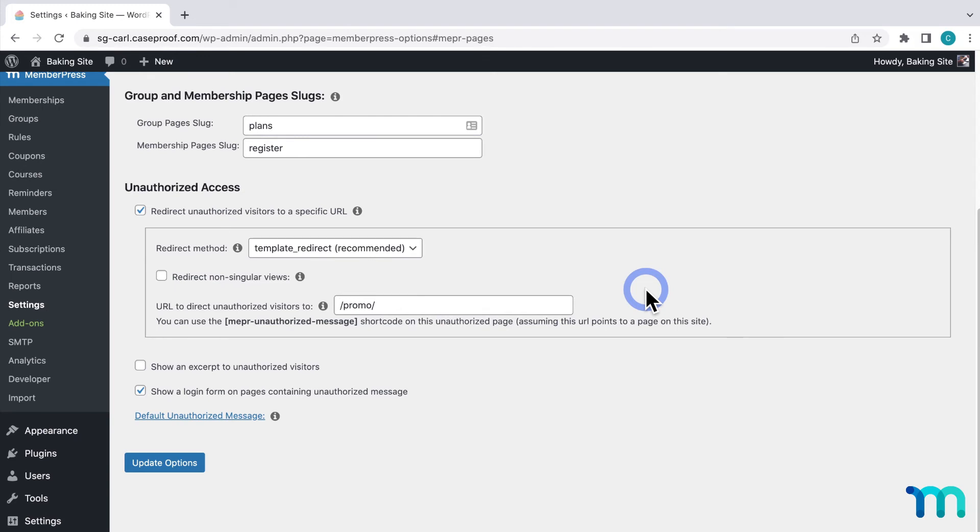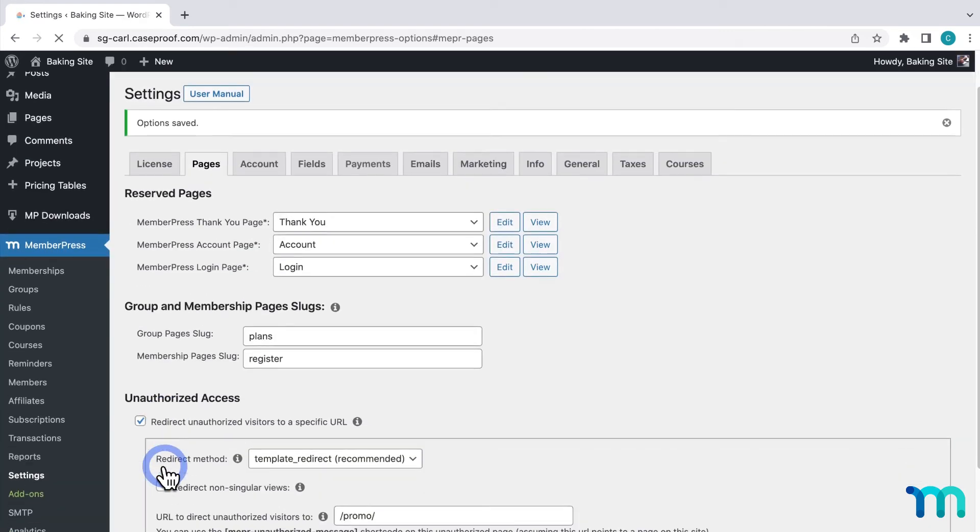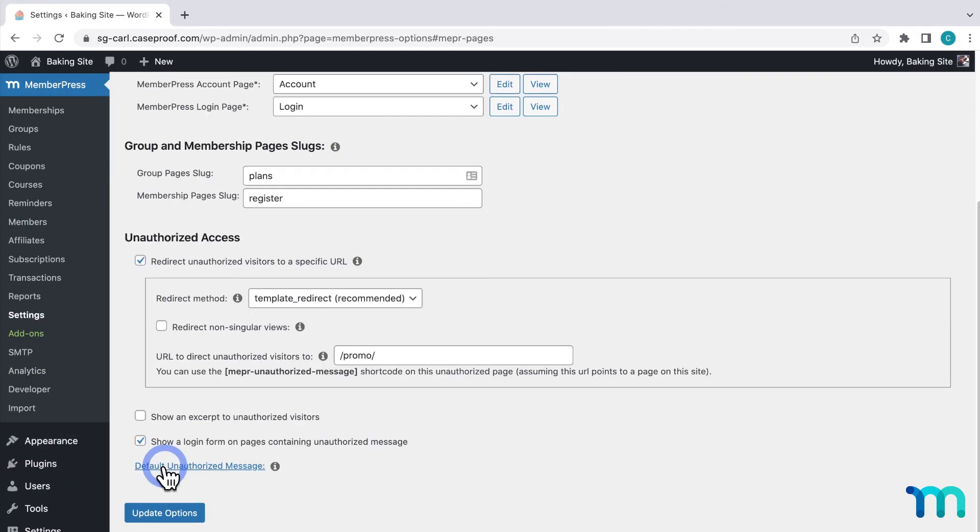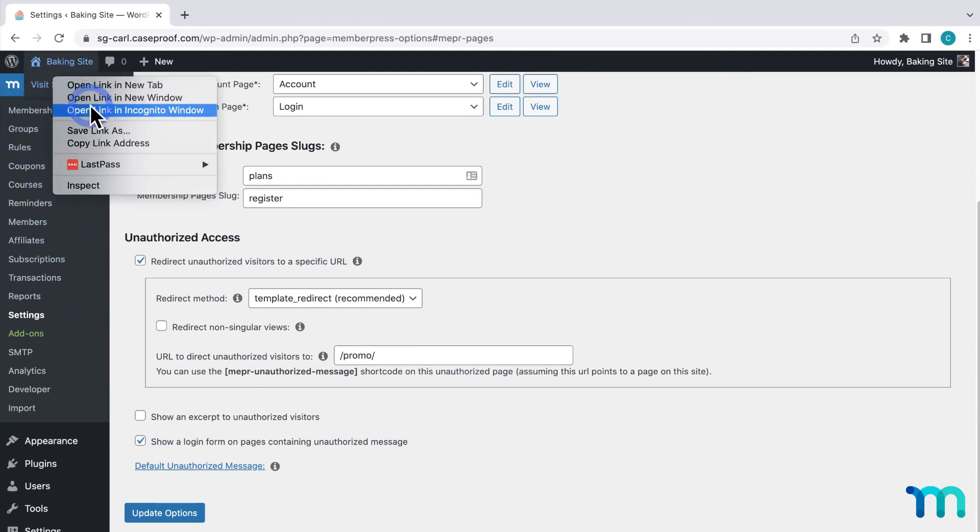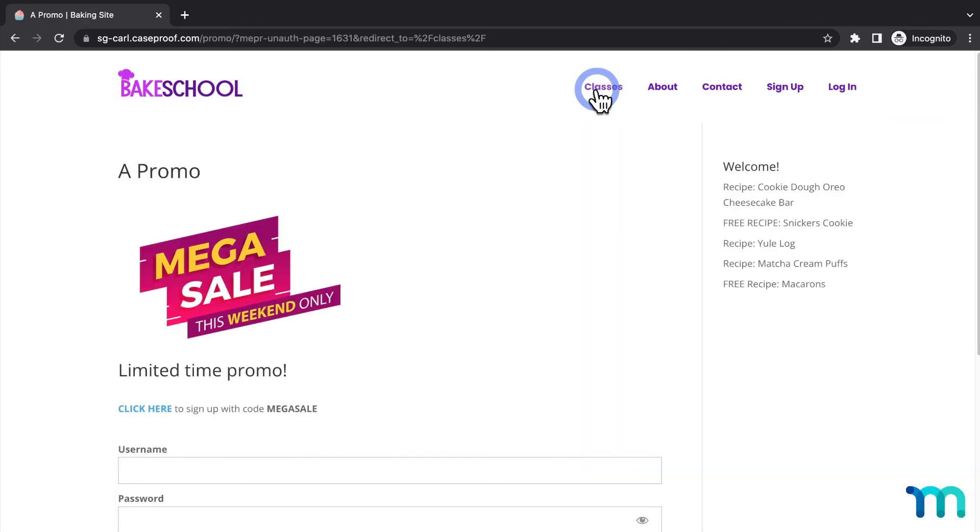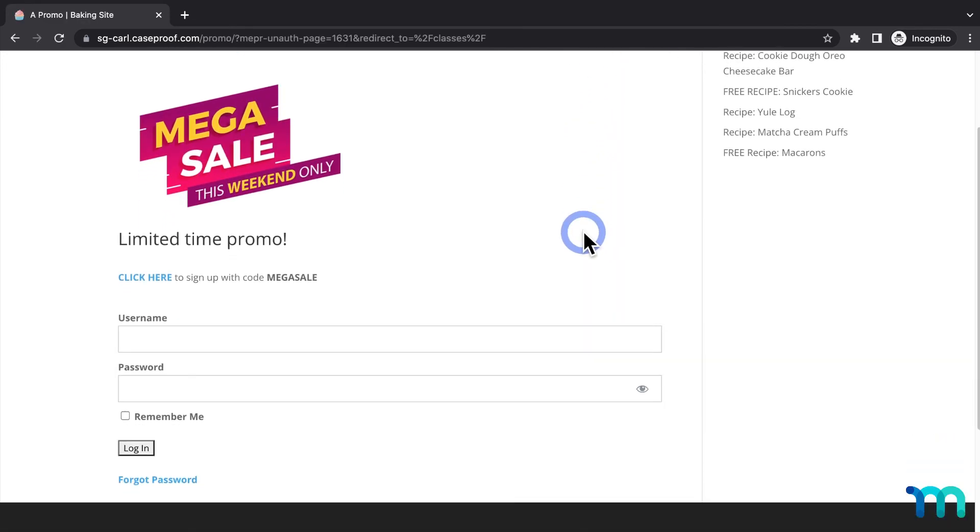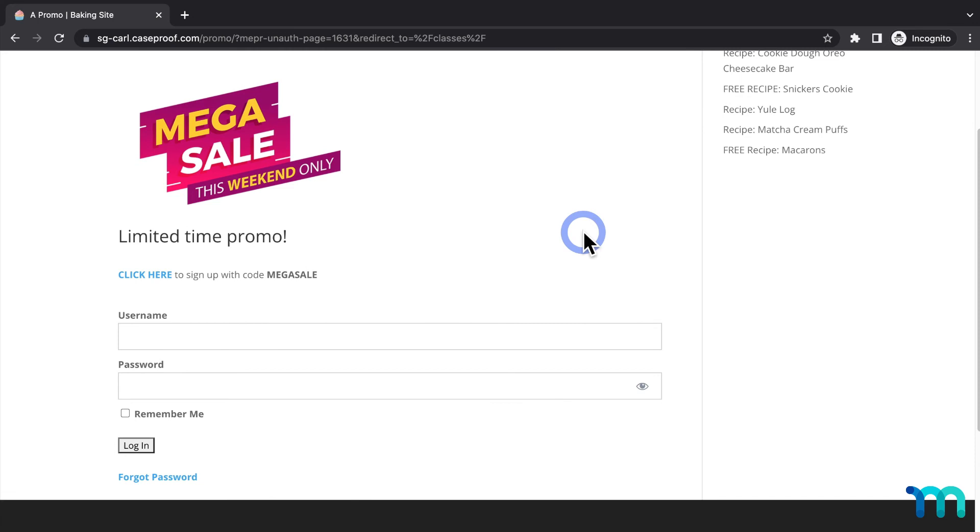And now my custom unauthorized redirect is set. Just be sure to click update options here at the bottom to save these changes. So to show you this real quick, I'll open my site in a new incognito window again and go to classes, and you can see that I'm redirected to that custom page. And you'll notice the login form embedded here.